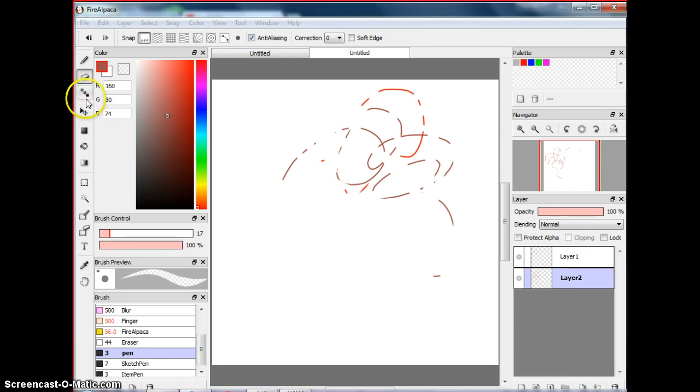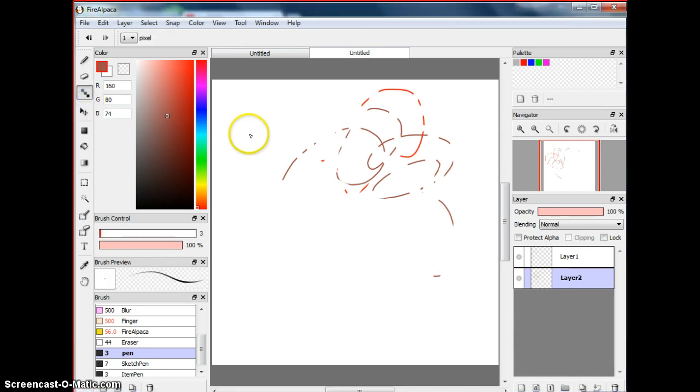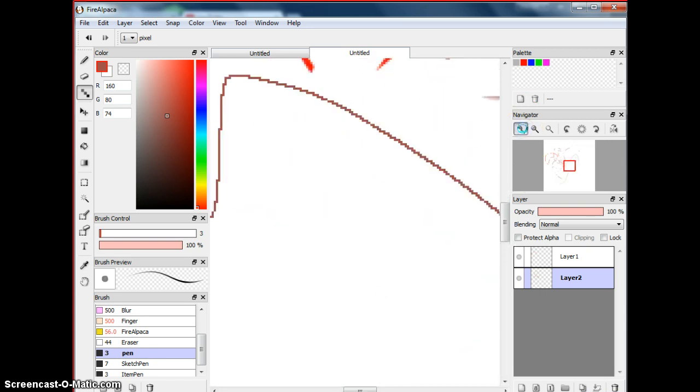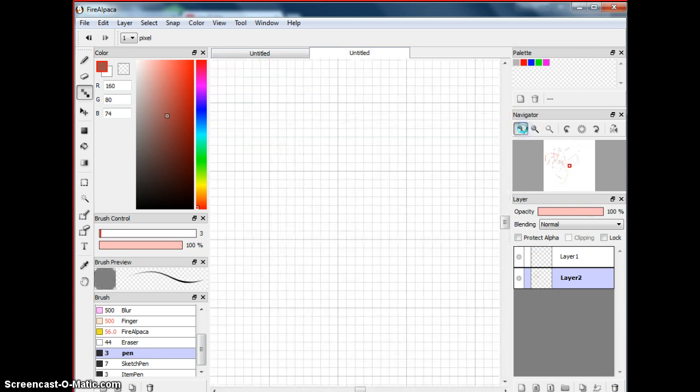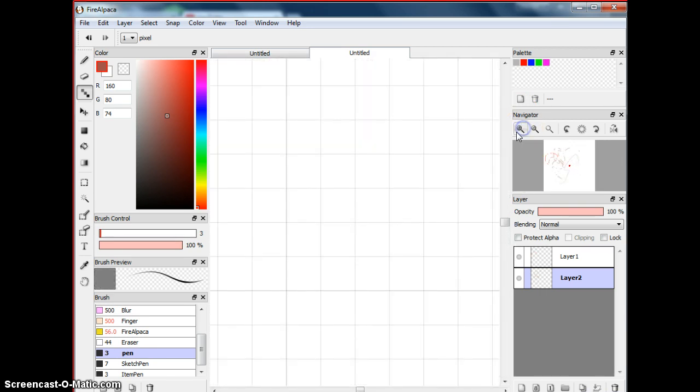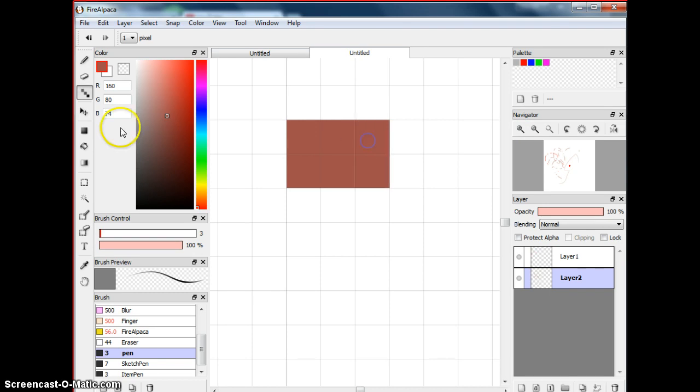So then there's this dot tool, which allows you to do dots everywhere. So as you can see, I'm going to do a comparison from the navigator. Okay, so basically, it's a dot every time.